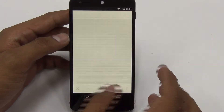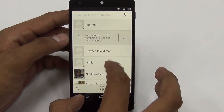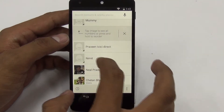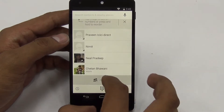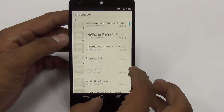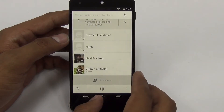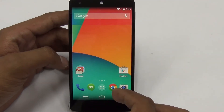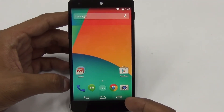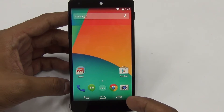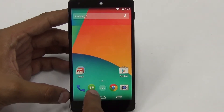In the phone application, you can see favorites at the top, followed by the most contacted ones, and then you can go to all contacts to access everyone in your phone. That is something different in KitKat.